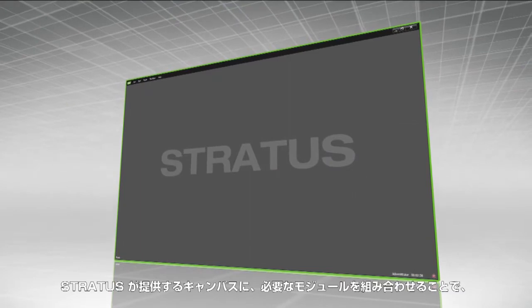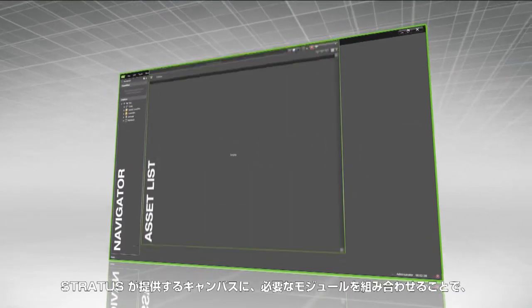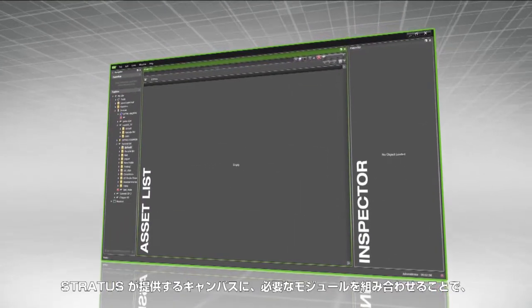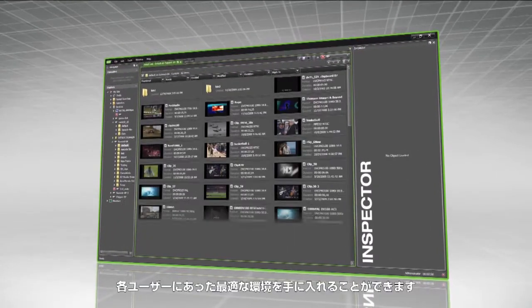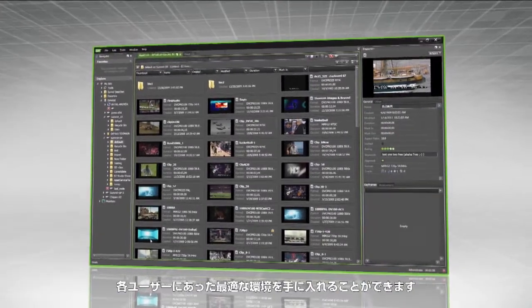Stratus starts you off with a blank canvas, with modules that are added as services to build your workspace into an environment that is tailored specifically to your needs.